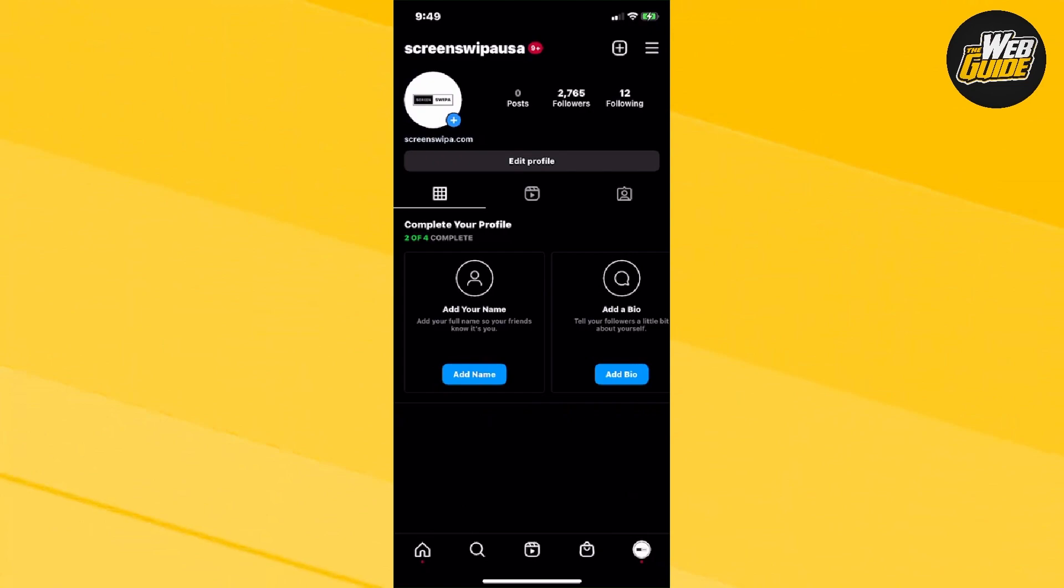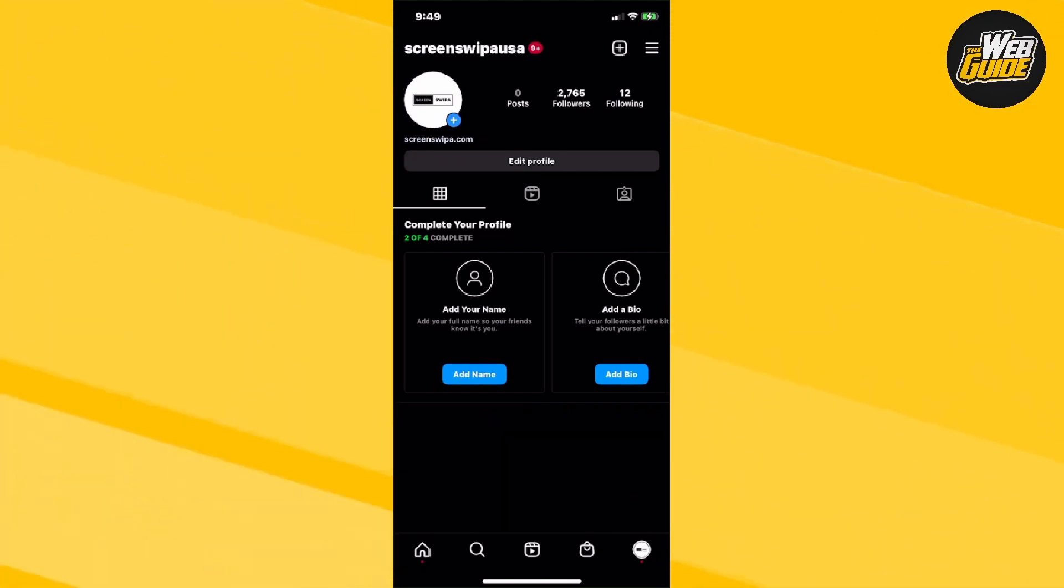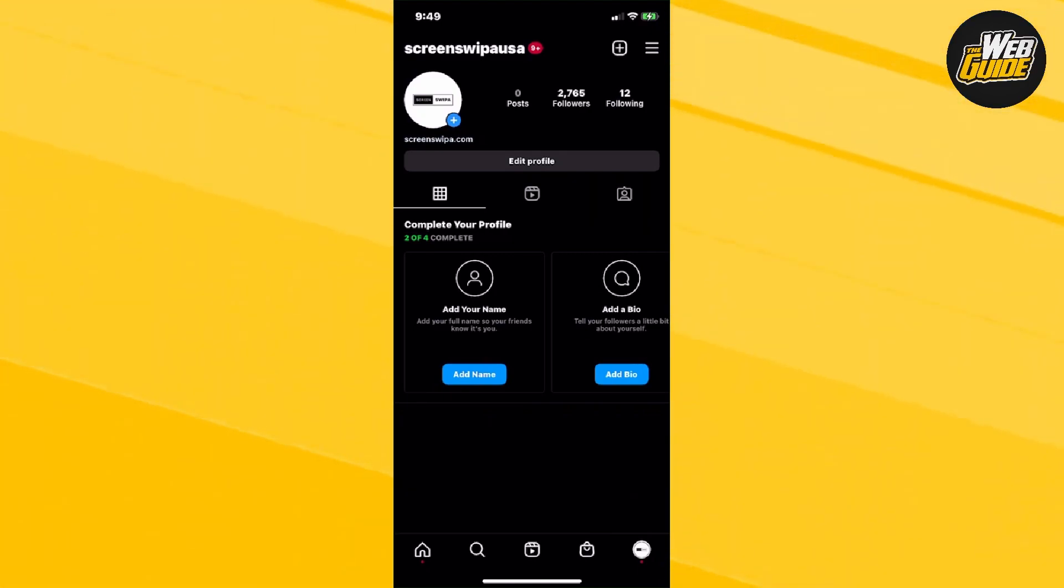And it is just a regular Instagram account. So, that's how you actually remove a professional account on Instagram in 2023. And it's pretty simple to do.